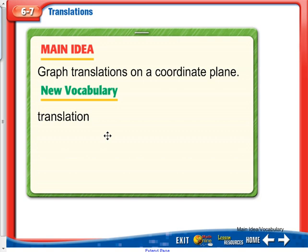In Lesson 6-7, we're going to be talking about translations. Another way to talk about translation would be to say we're going to slide the shape. When we're talking about reflections, I often said the word flip. A translation is more like a slide.